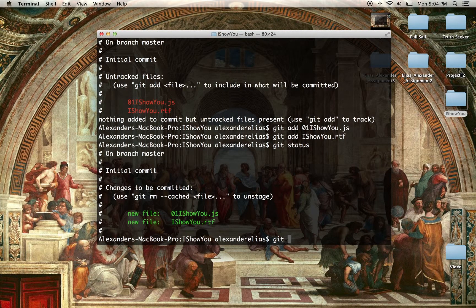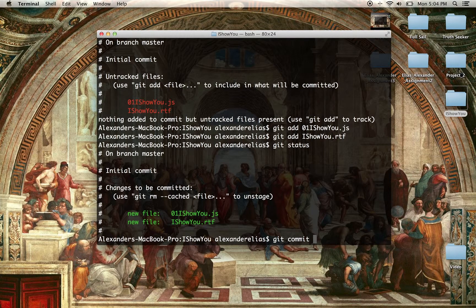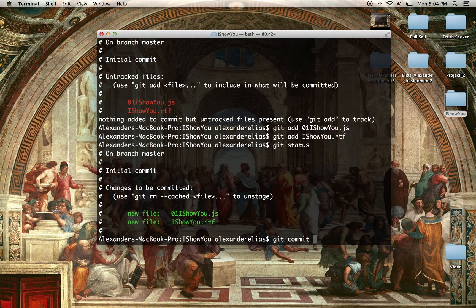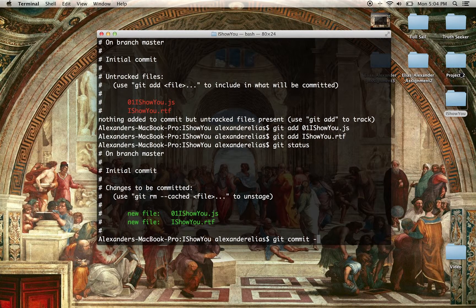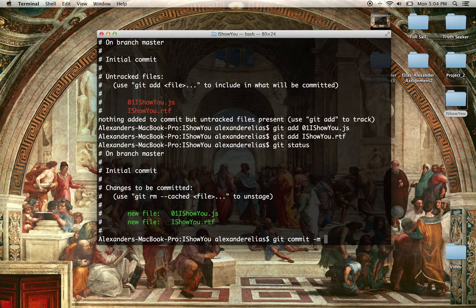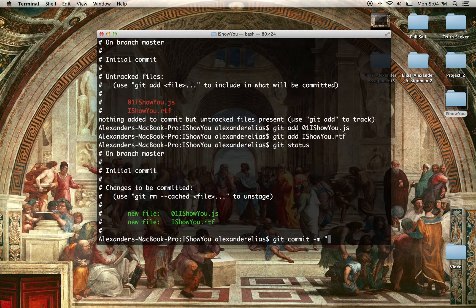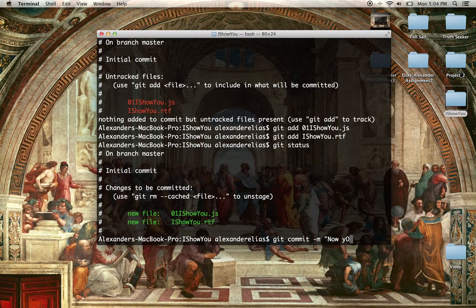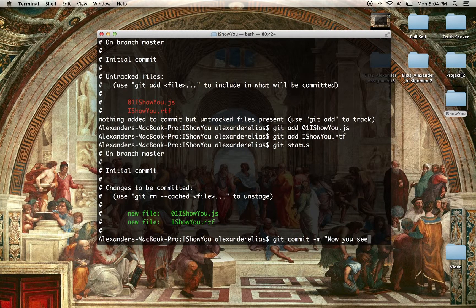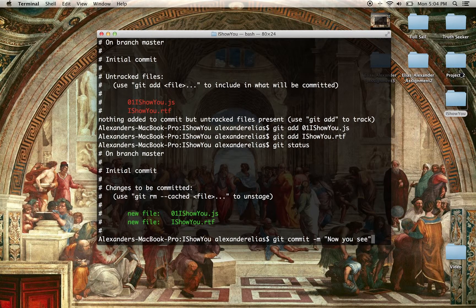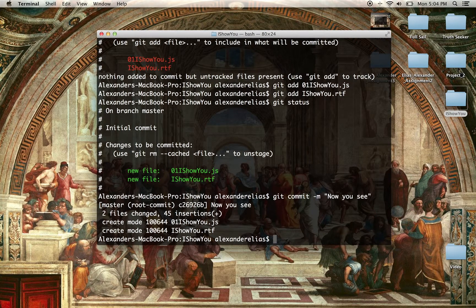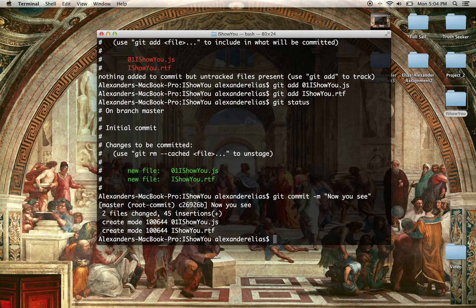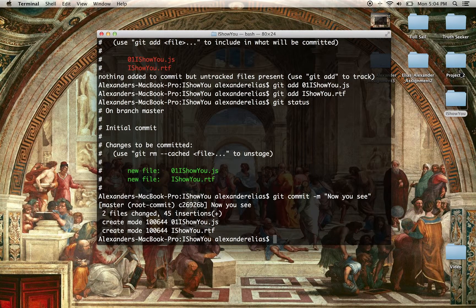Now they're being tracked. We can make our first commit. Oh, my fingers are a little crazy. Now you see. There we go. We have the first commit.